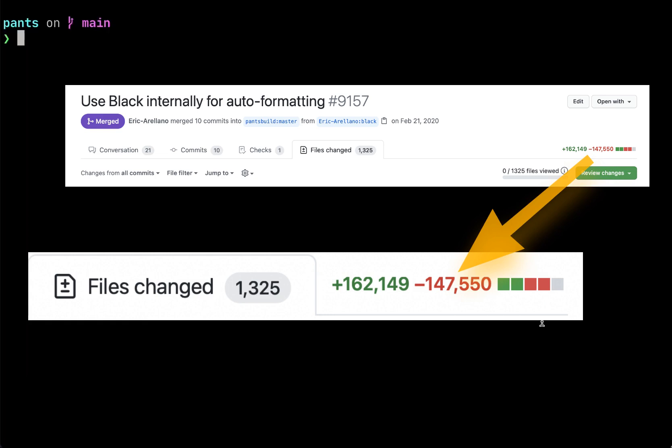Some tools like Black have settings in their config file to skip certain files so that you can adopt the tool incrementally. But a lot of tools out there like iSort still don't give you a mechanism to incrementally adopt the tool.